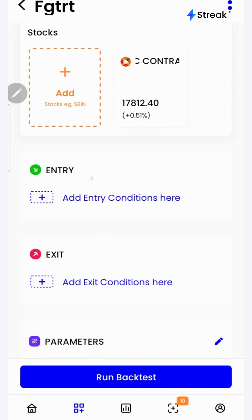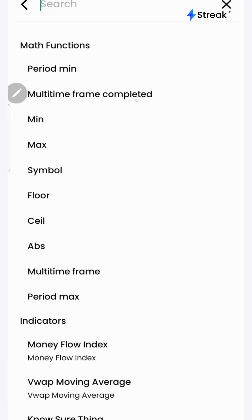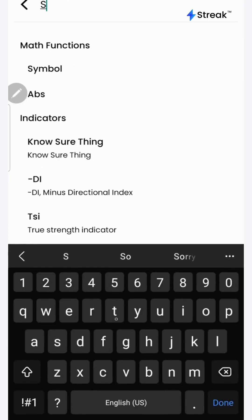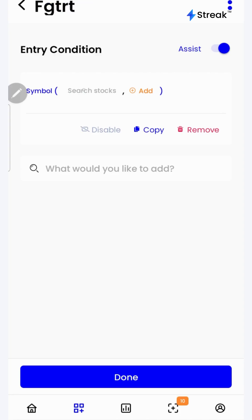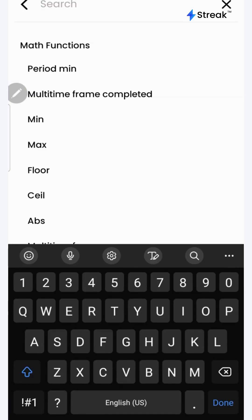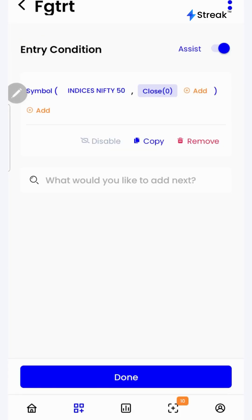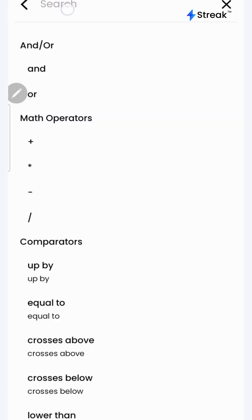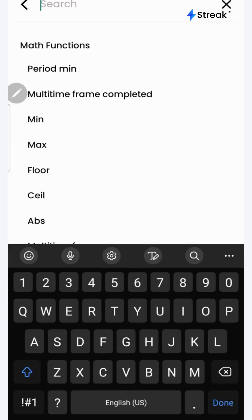Now we can create the entry conditions. Click on the plus sign and click on the section where it says what you'd like to add. Search for the symbol function and select it. Inside the symbol function, select Nifty 50. Click on the add button inside the symbol function and search for close. Click done, then click the add button again and select crosses below.